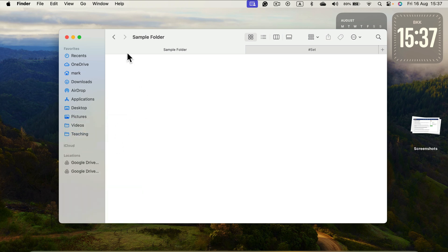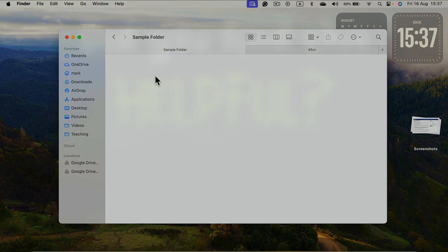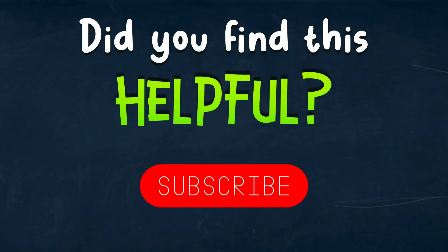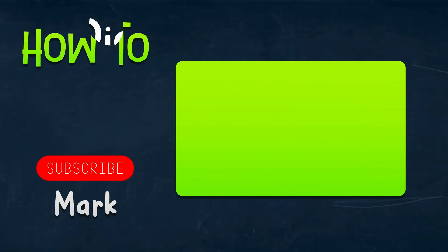That's how easy it is to keep your folders in favorites here on the left. I hope this short tutorial was helpful. I will see you in the next one.